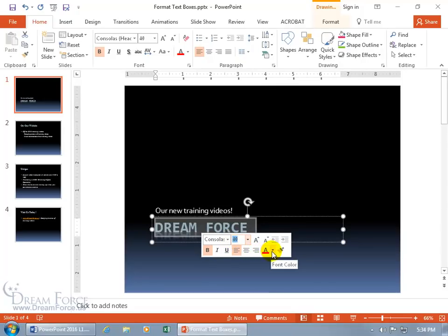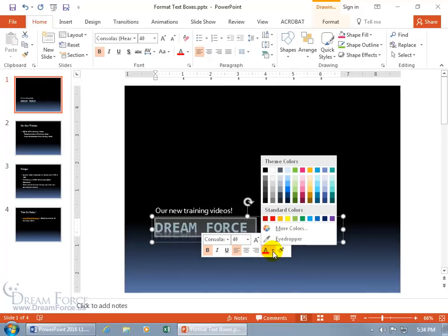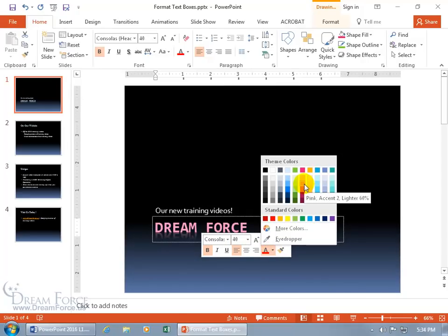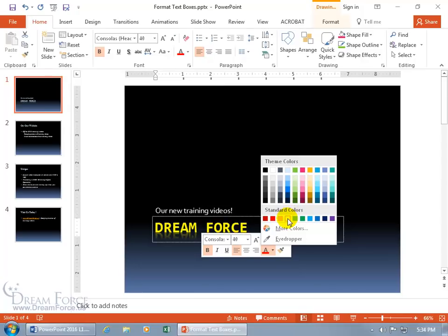And you can also change the font color. Click on the drop-down arrow and you've got these theme colors. You can see when I hover over one it gives me a preview and the name of it — 'pink accent 2 lighter 60%,' what a fun name. And then you've got your standard colors.